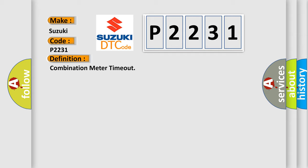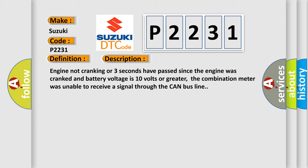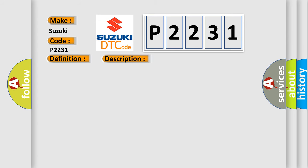And now this is a short description of this DTC code. Engine not cranking or three seconds have passed since the engine was cranked and battery voltage is 10 volts or greater. The combination meter was unable to receive a signal through the CAN bus line. This diagnostic error occurs most often in these cases.